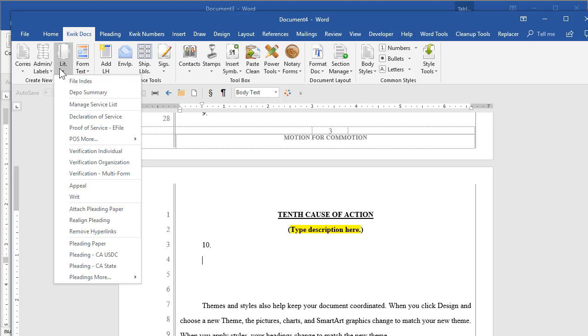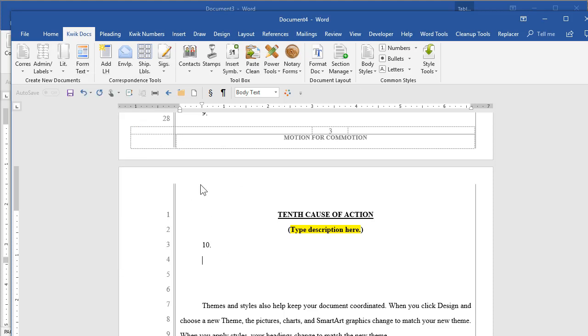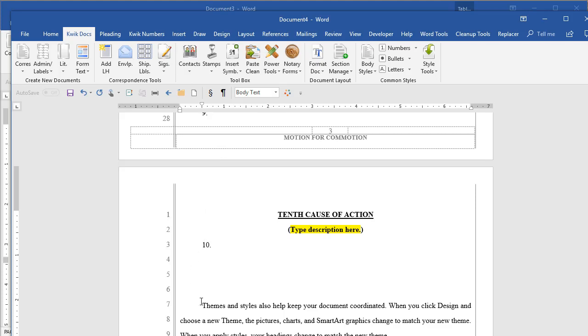So for your particular firm, we can discuss if there's something unique or unique ways that you want things formatted. That's all customizable.